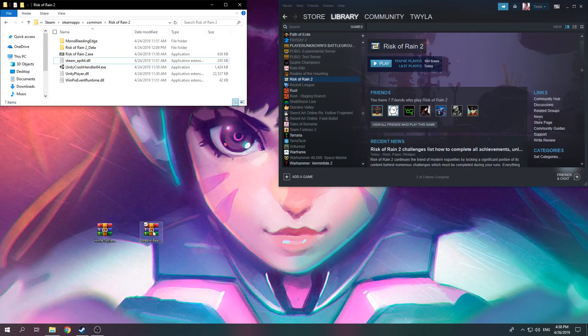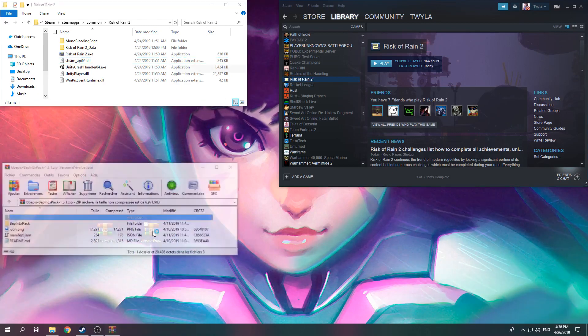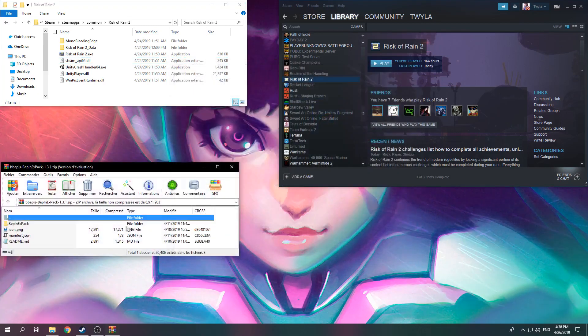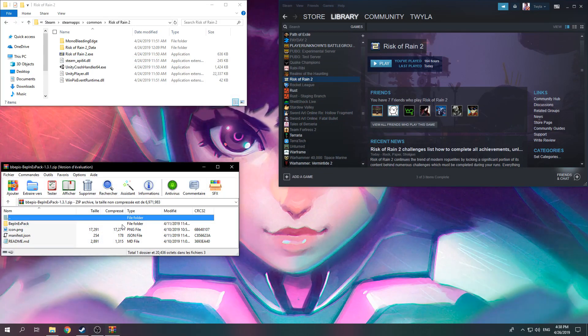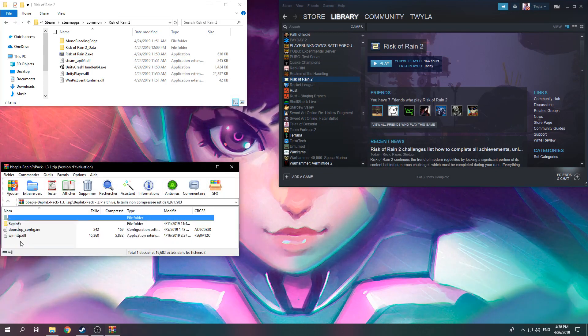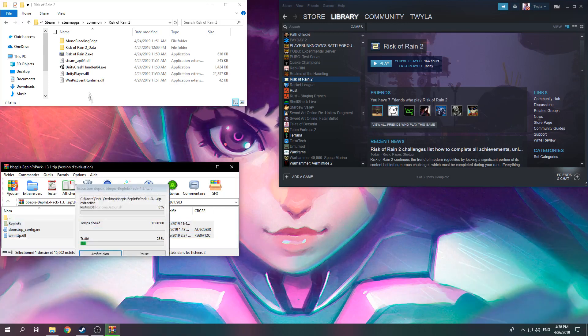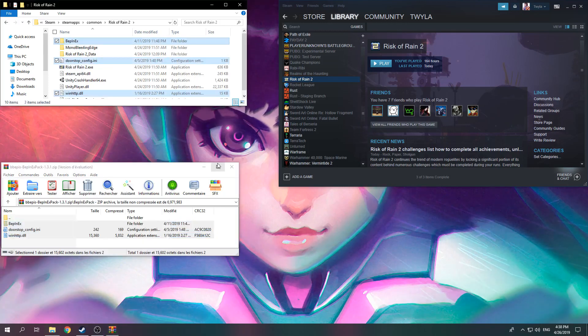Once you're there, you open the archive from BepInEx Pack and you get into the folder called BepInEx Pack. You take all of the files in there and drop them in the Risk of Rain 2 folder.